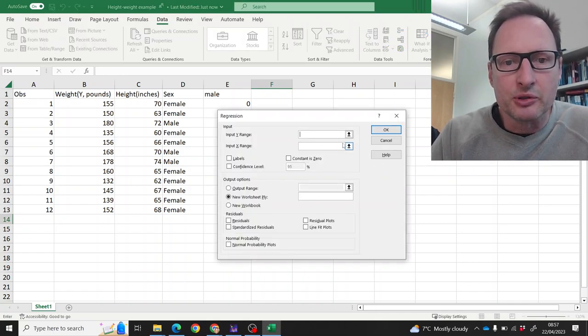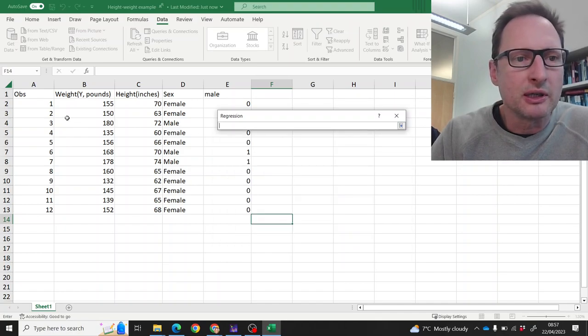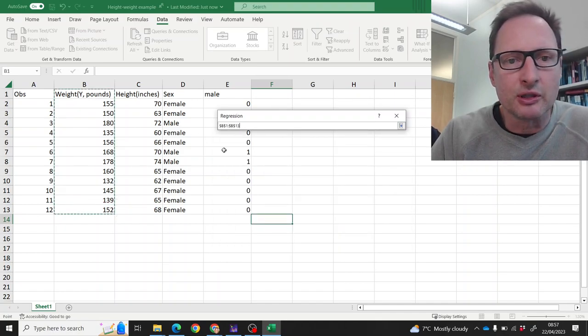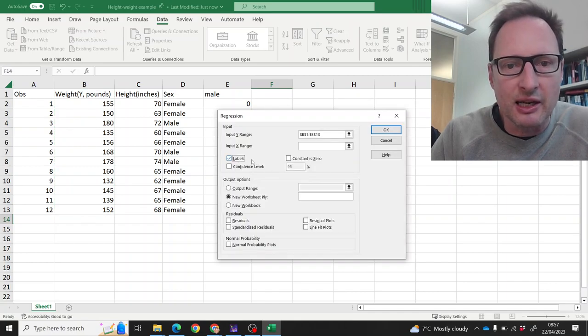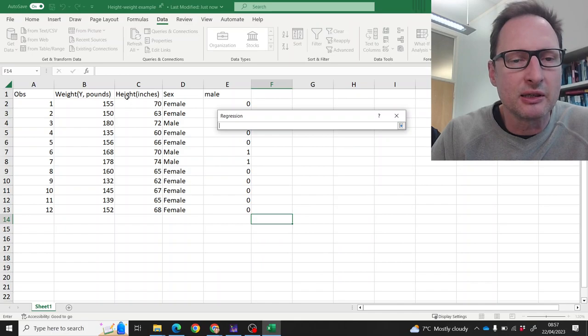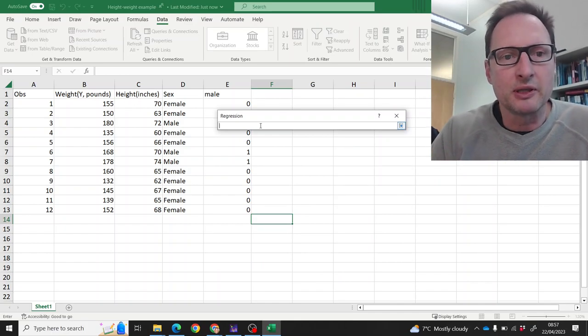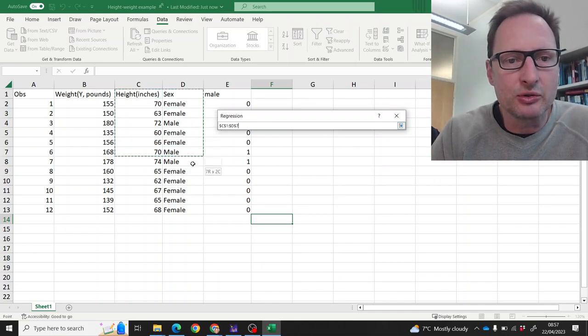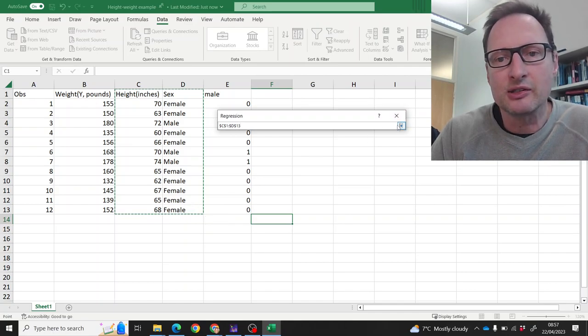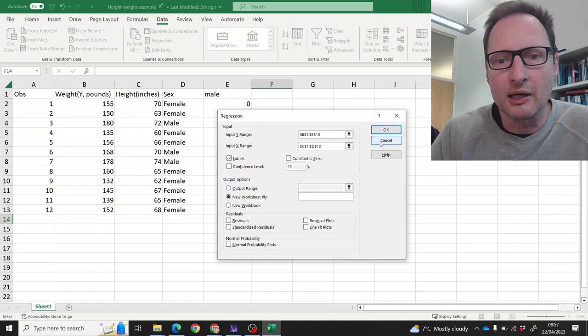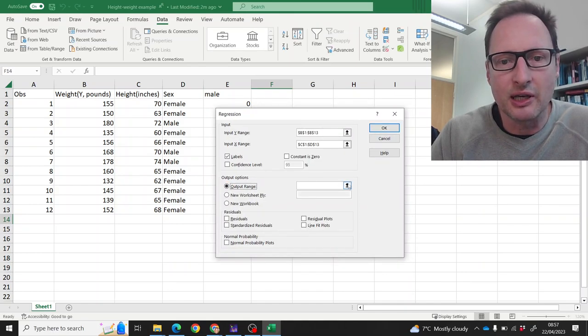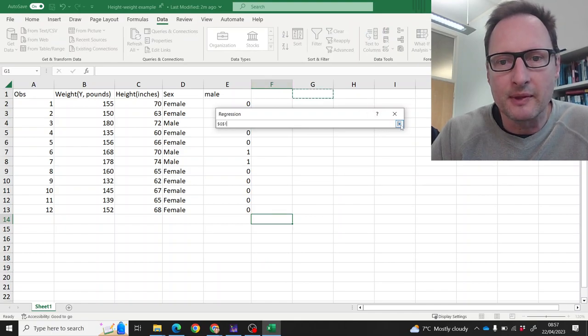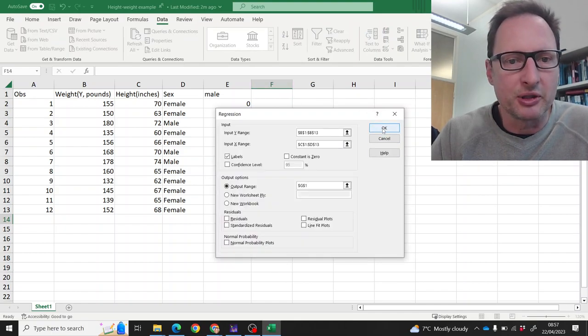We'll specify what our dependent variable range is. I always include the title and then you'd have to tick labels here, but that makes the display a little easier. Now we have two explanatory variables and we highlight the two variables—height and sex. Let's do that and tell Excel where we want the output. Now when I click OK, we will get an error message.